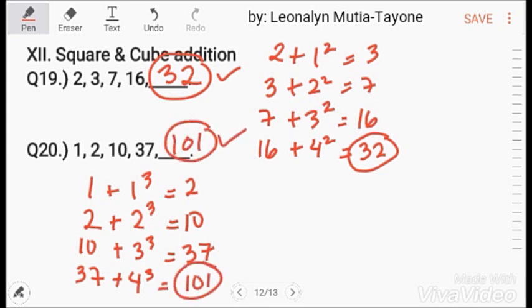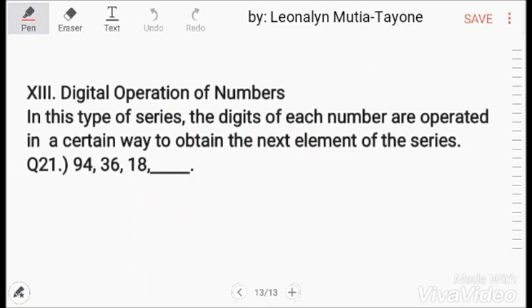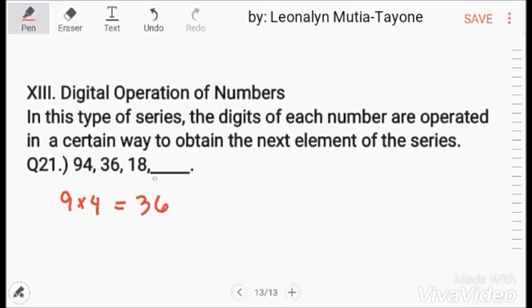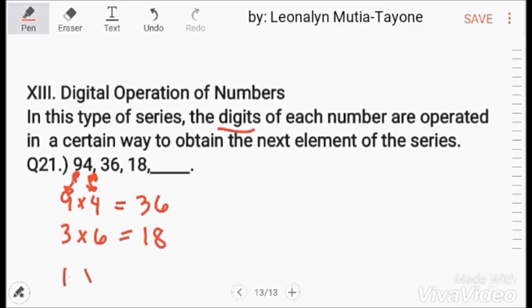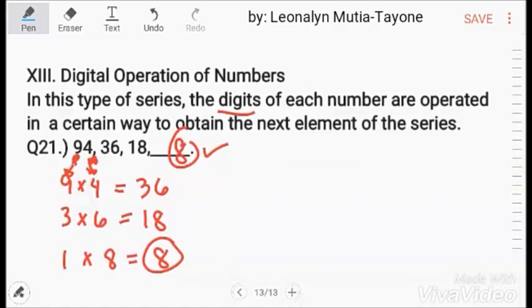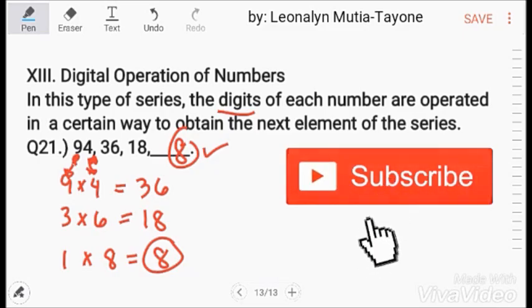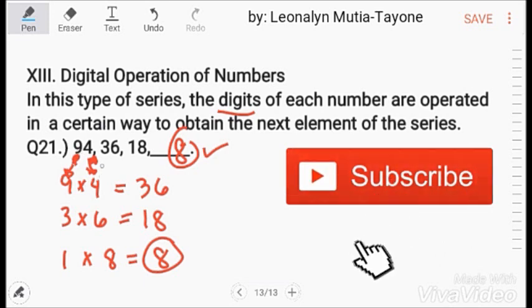The last topic — digital operation of numbers. In this type of series, the digits of each number are operated in a certain way to obtain the next element. For example, 9 and 4 are multiplied to get 36. Then 3 times 6 equals 18. Then 1 times 8 equals 8. So the answer is 8. This means we don't just look at the whole number — we also consider the relationship between every digit and the next number.